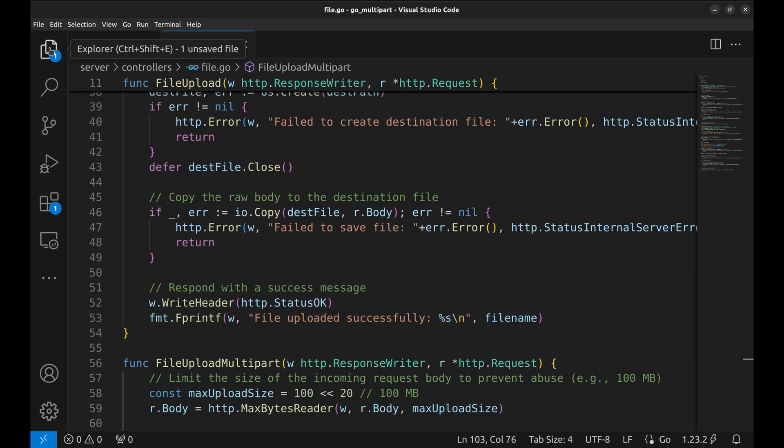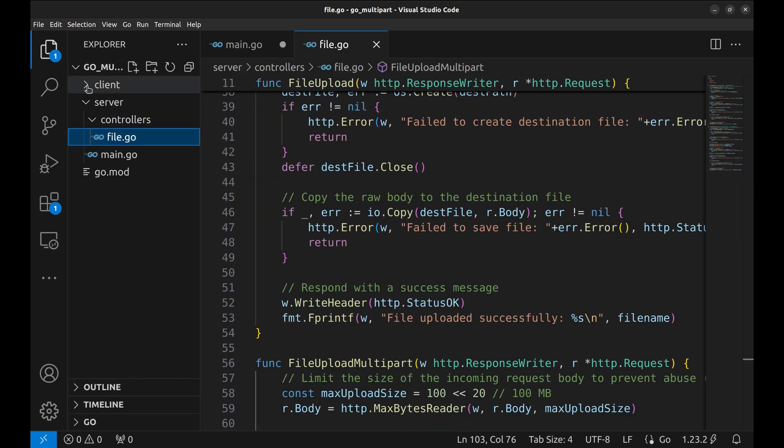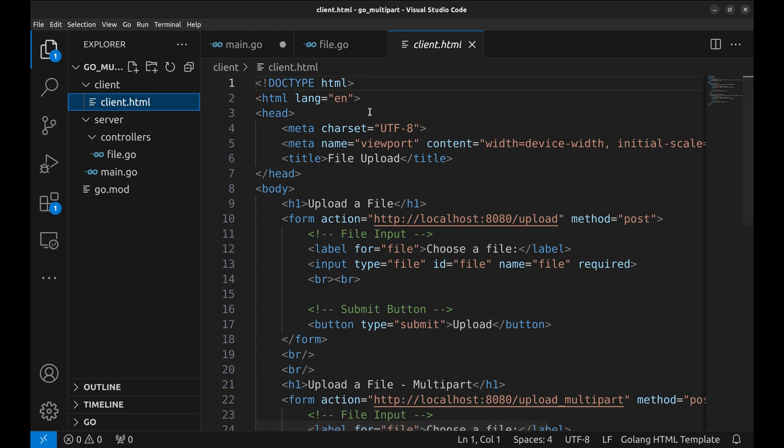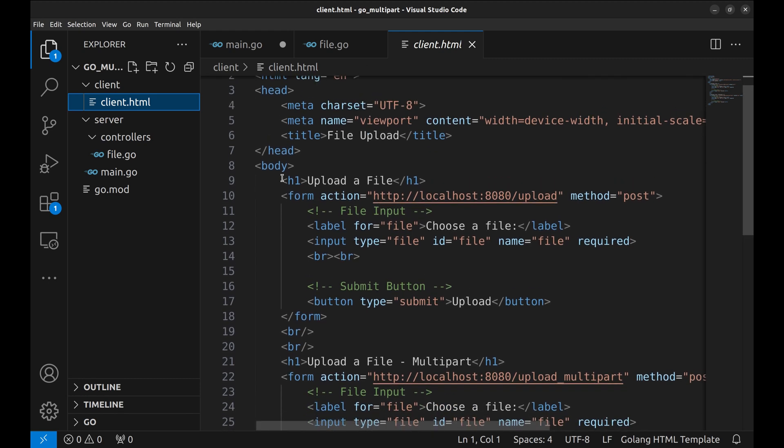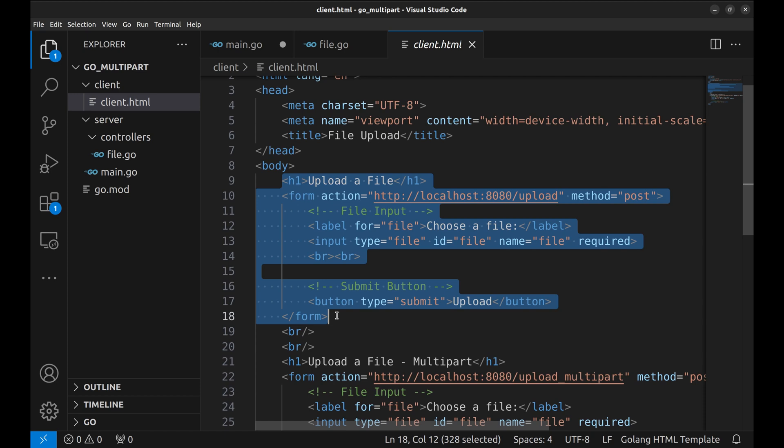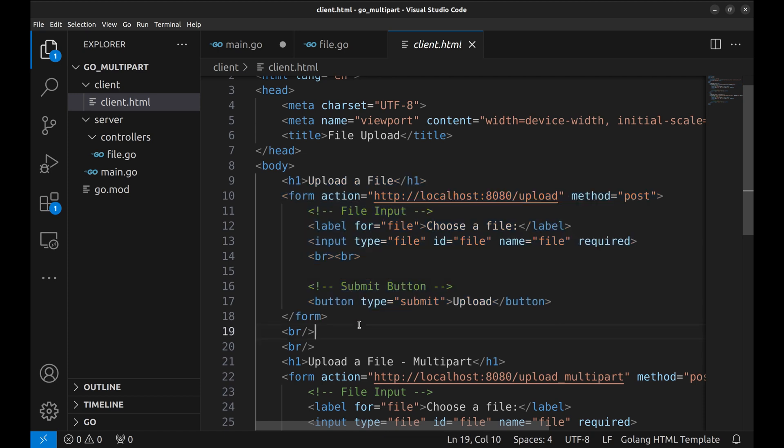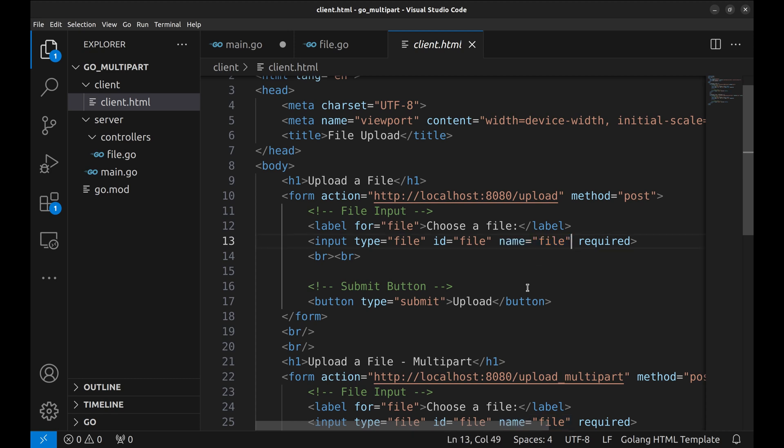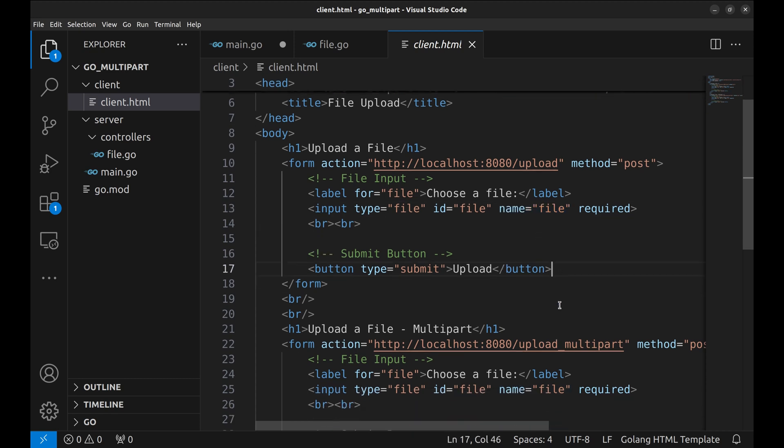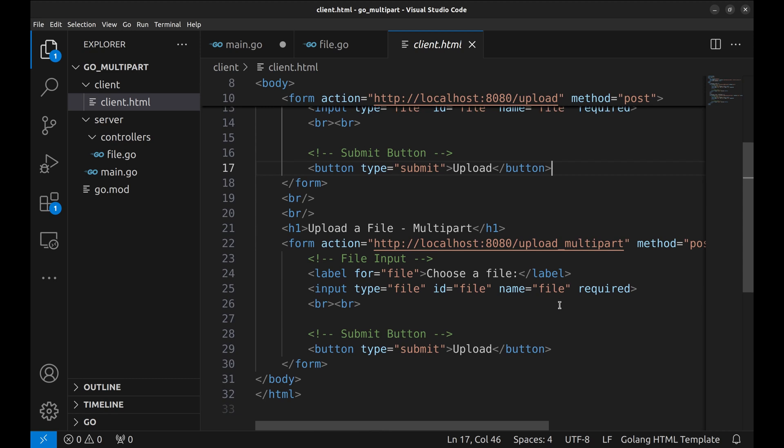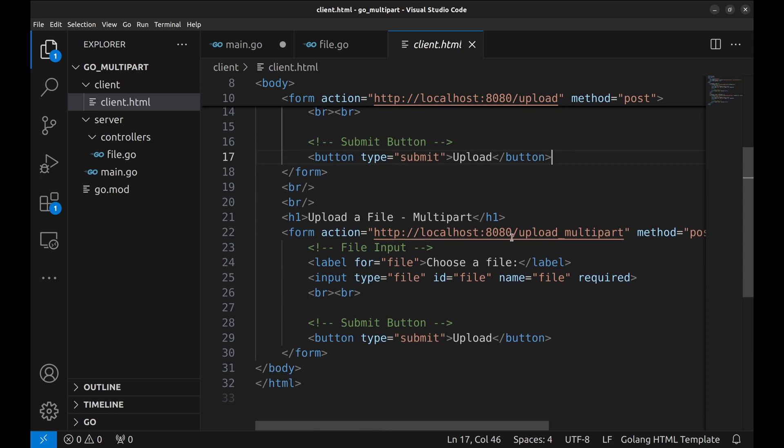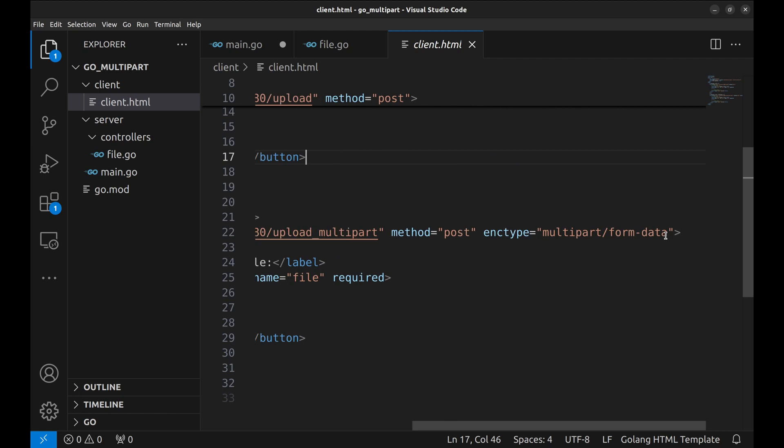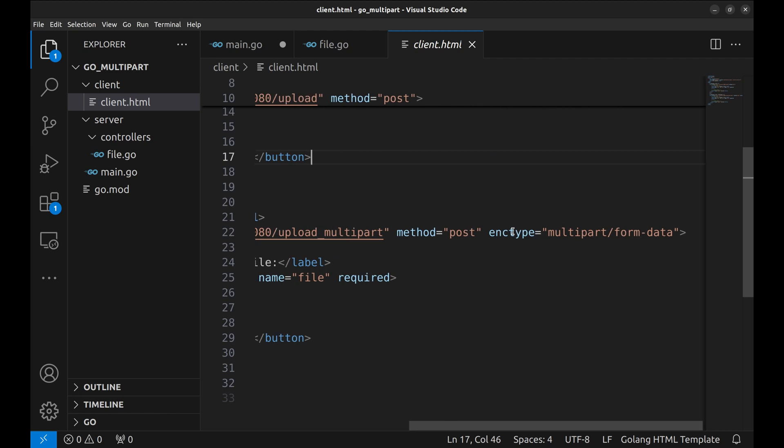Now let's look at the form we are going to use to make requests to the server. This form does the regular upload. It calls the upload API. This field is used to provide the file.